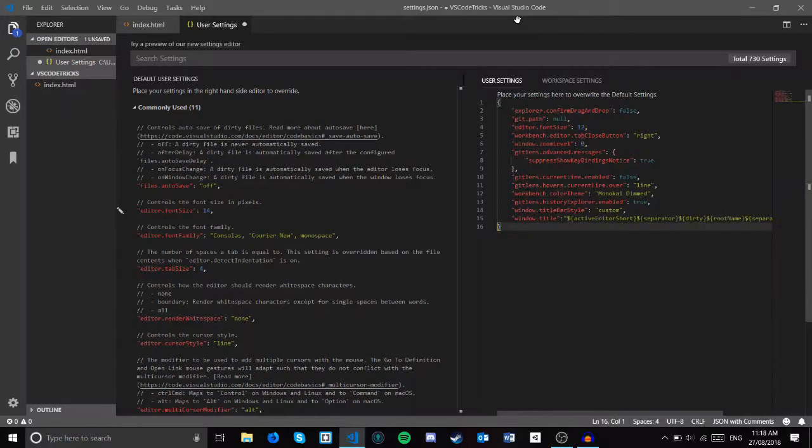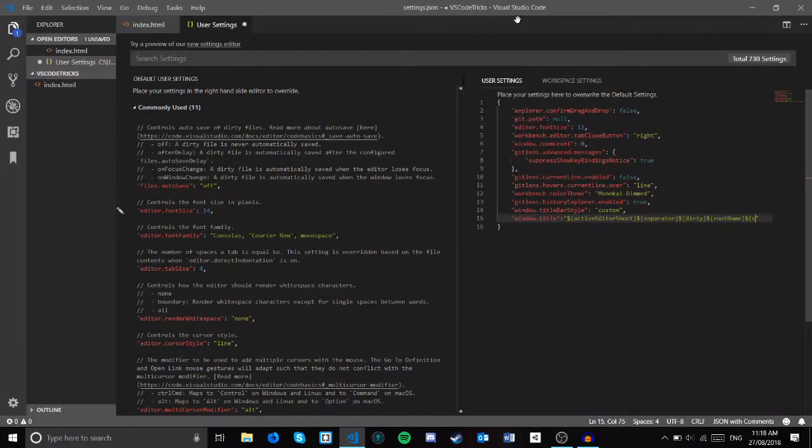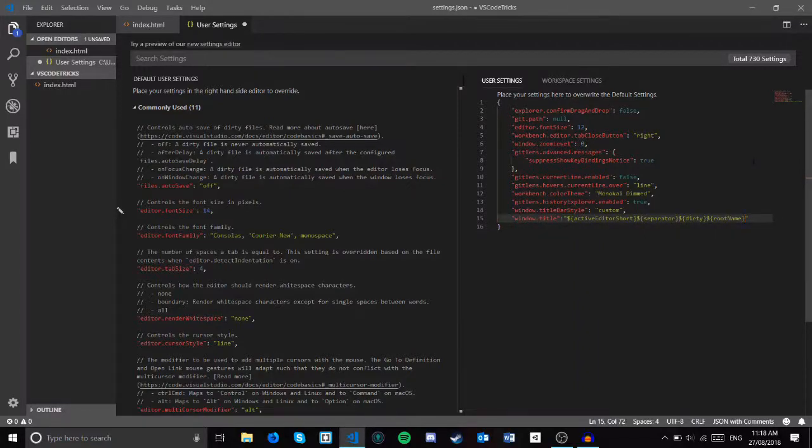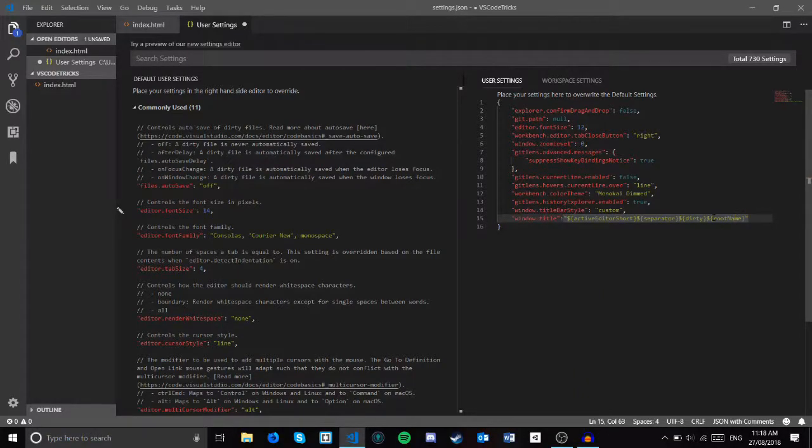Or, let's see, I don't really like the fact that it has the app name. Just get rid of that, and now I've just got settings.json and VS code tricks. So very helpful and very fun to play around with until you find a combination that suits you.